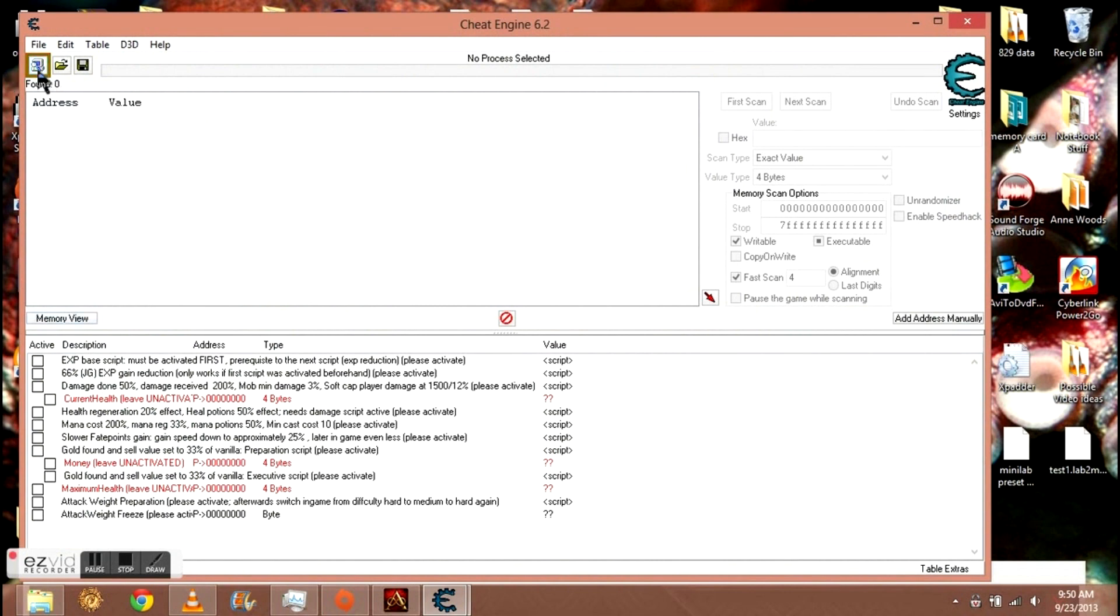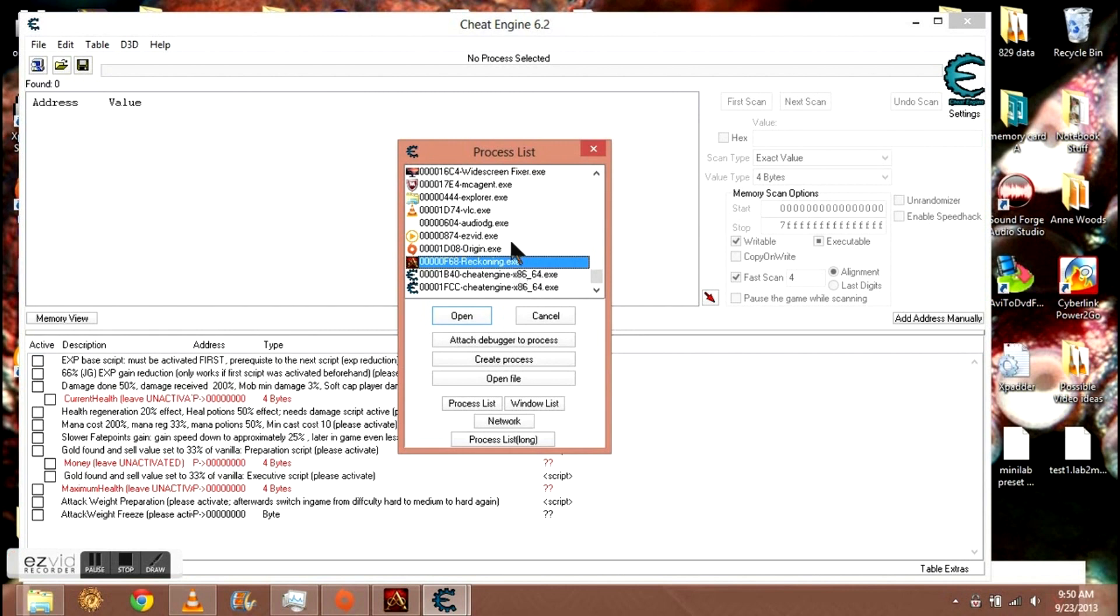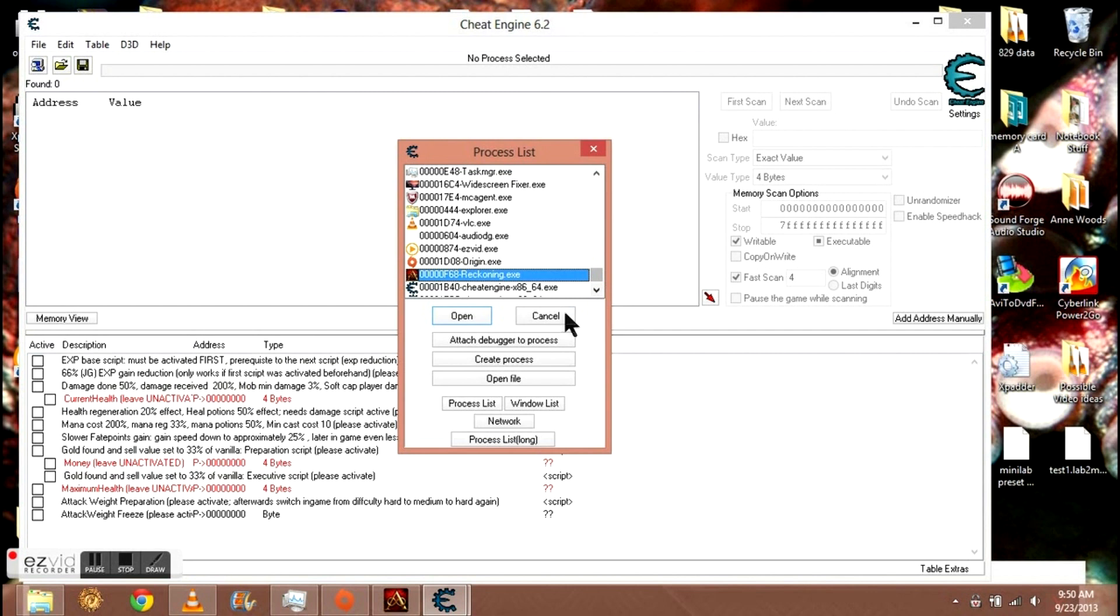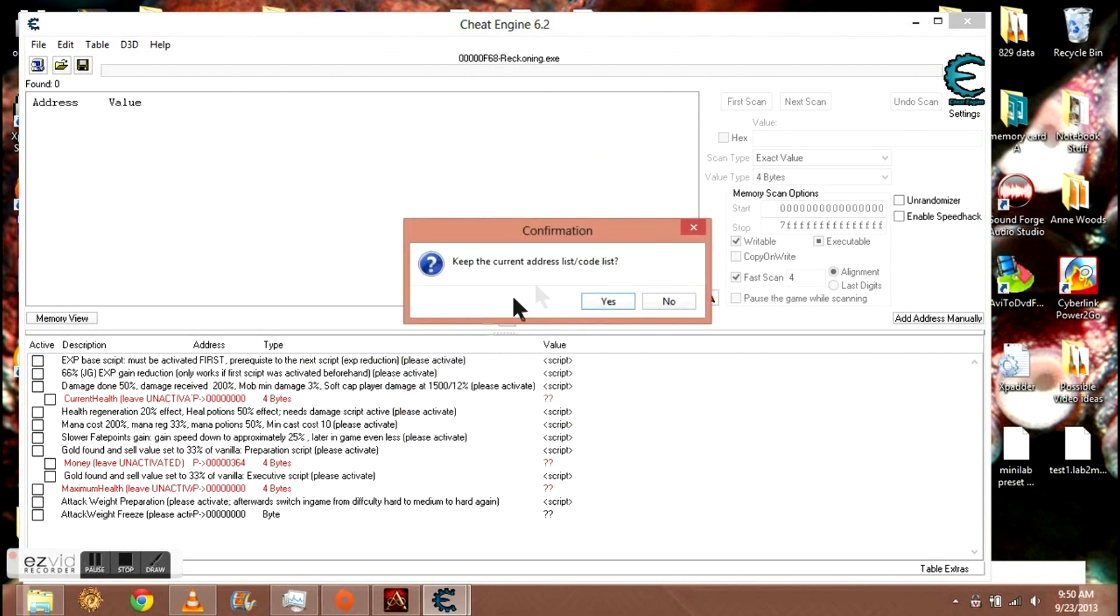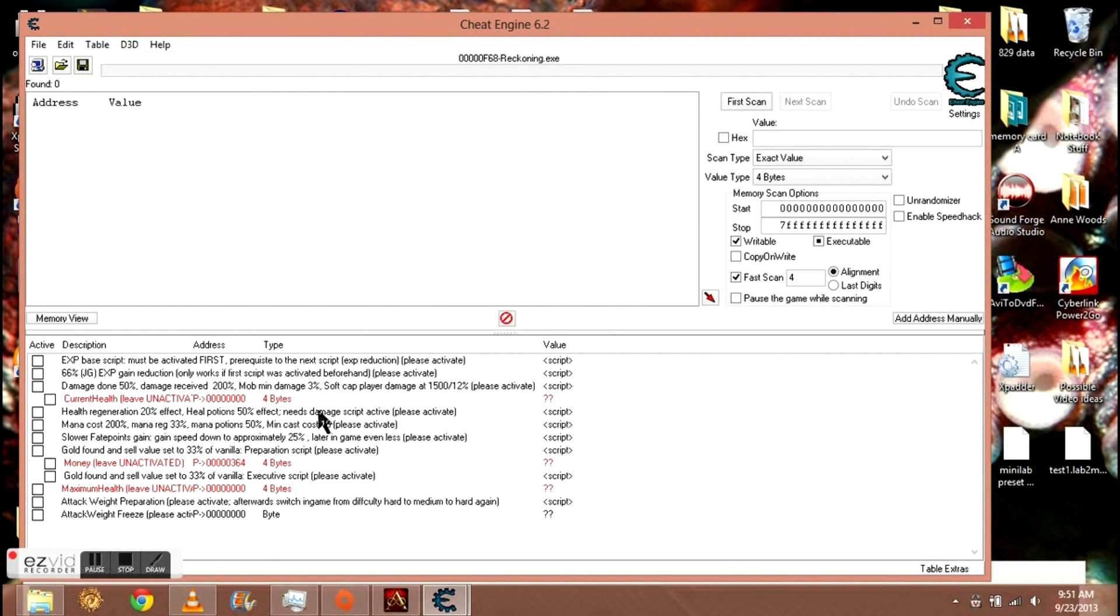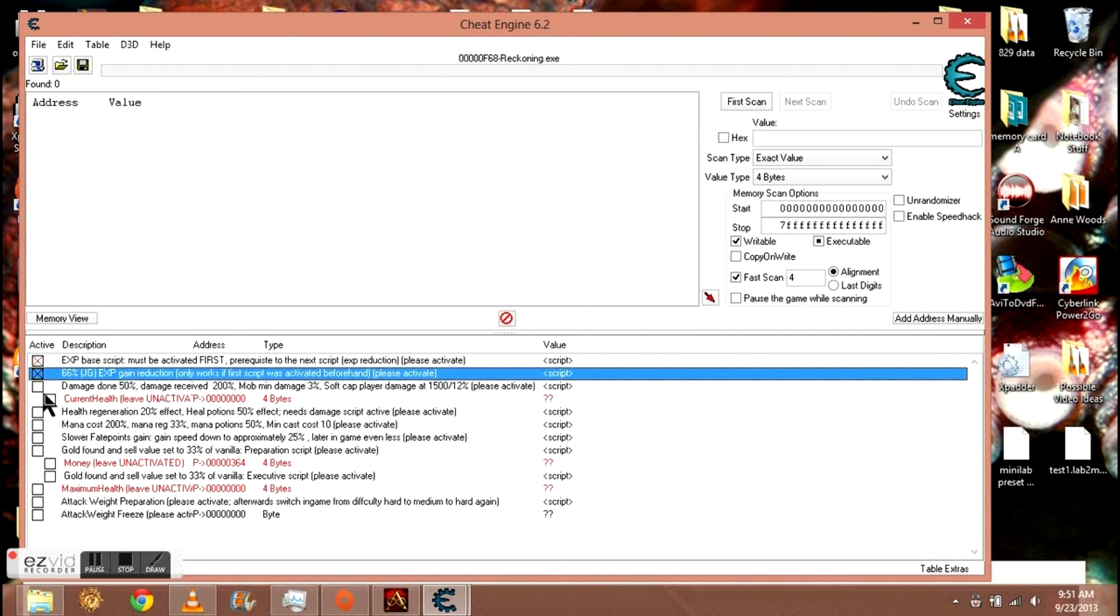Okay, now first thing: go up to this little computer with the glowing square, click that. Find the reckoning.exe. If it is not right here, it may be up there or all the way up there or down somewhere. Just find it, it'll be there. Click open, confirm this.